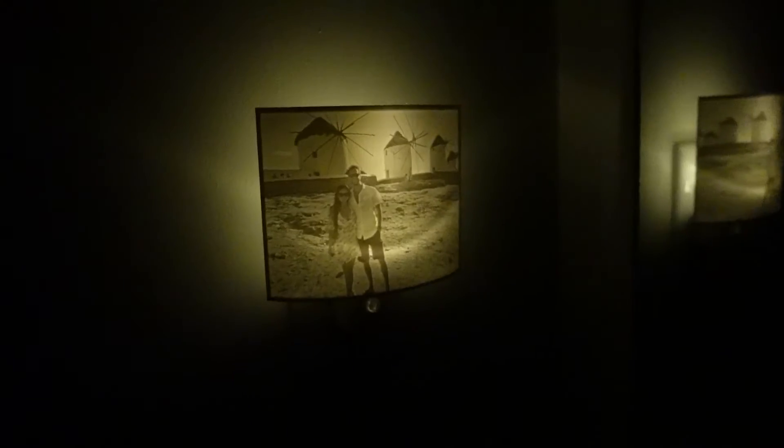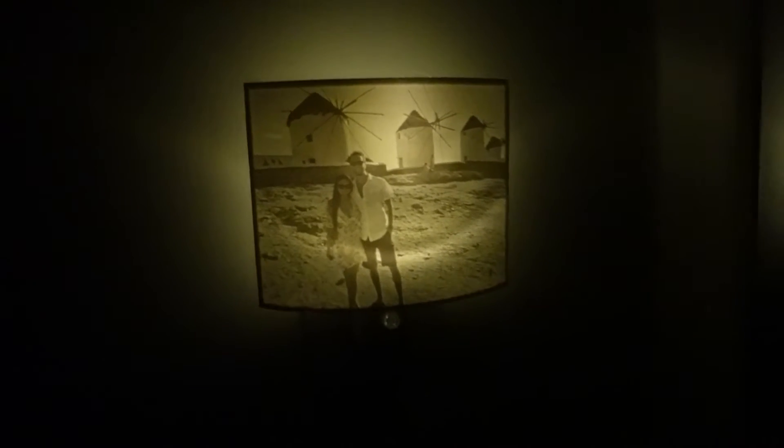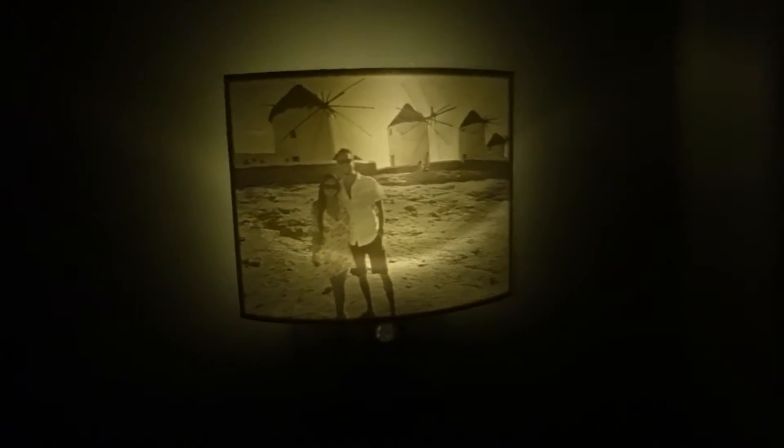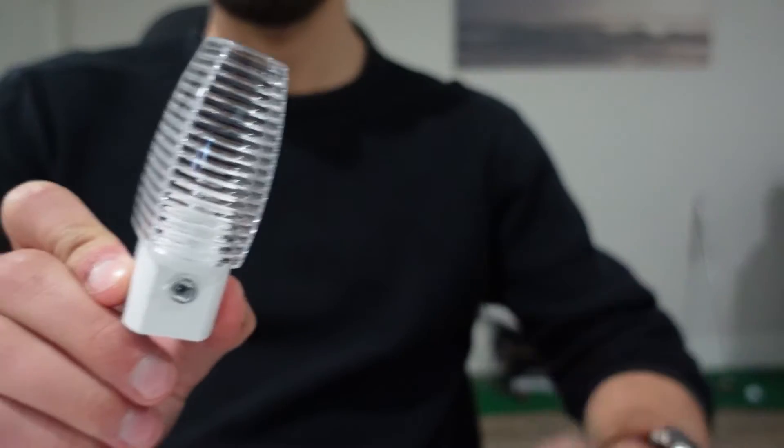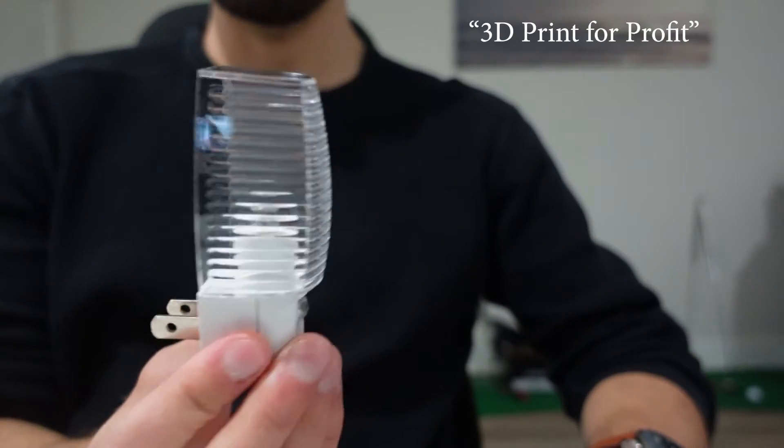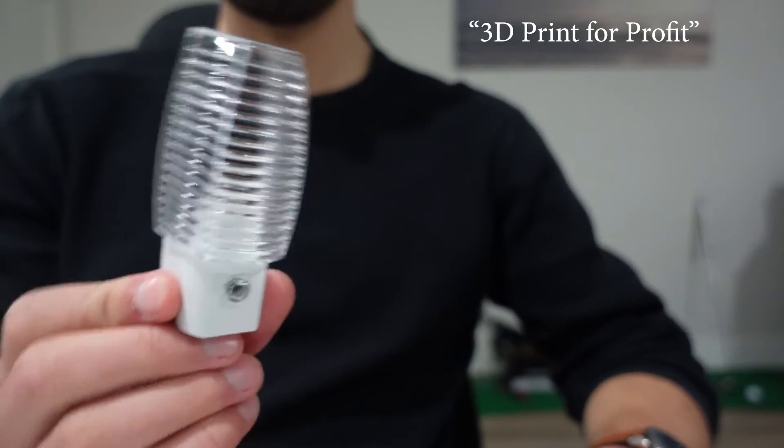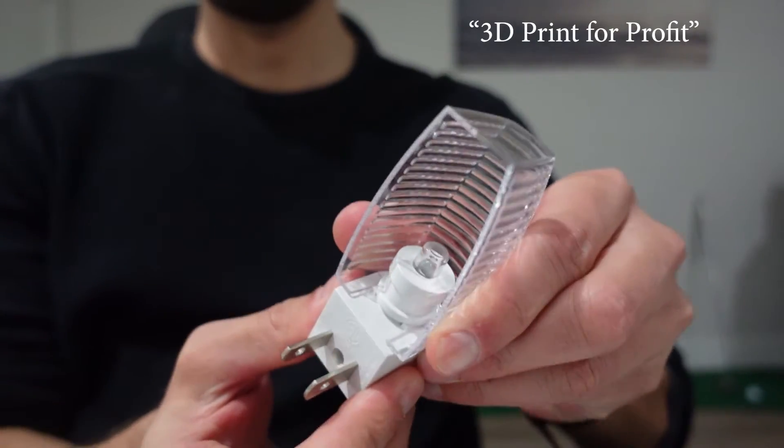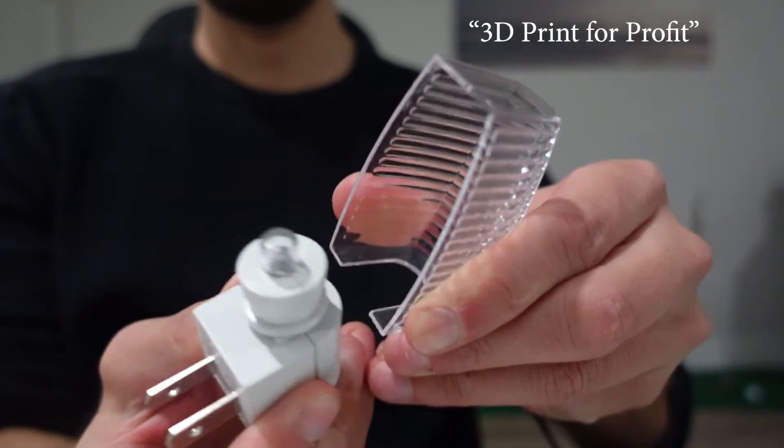What's up guys? In this video I'm going to show you how you can easily make these awesome looking custom lithophane nightlights. Now this is the first video in my new 3D print for profit series where I'm going to show different 3D printed items that you can sell for yourself.